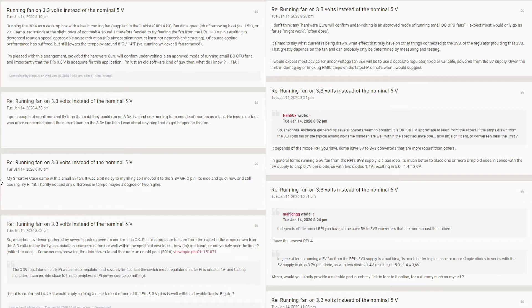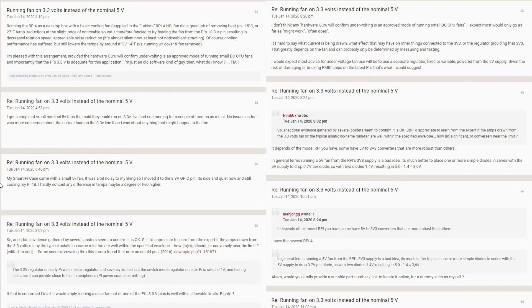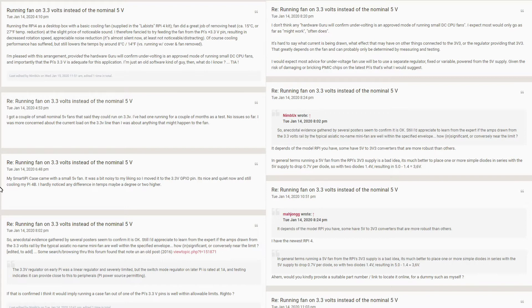I searched the Raspberry Pi forum and there were conflicting opinions about powering a 5V cooling fan with the 3.3V pins. Some warned that the 3.3V pins are not designed to draw so much power and may cause permanent damage to the board if you try to power a fan with the 3.3V pins. And you should use a resistor or a voltage regulator to slow down your fan.